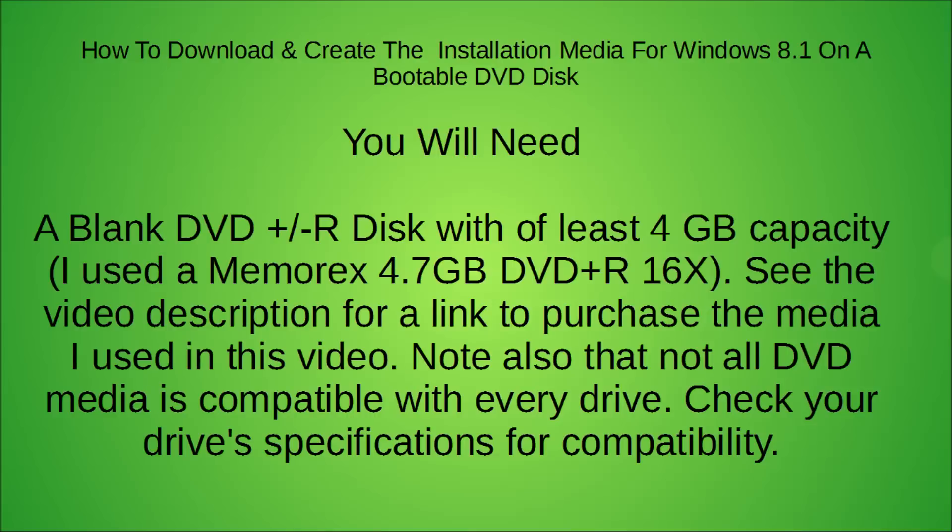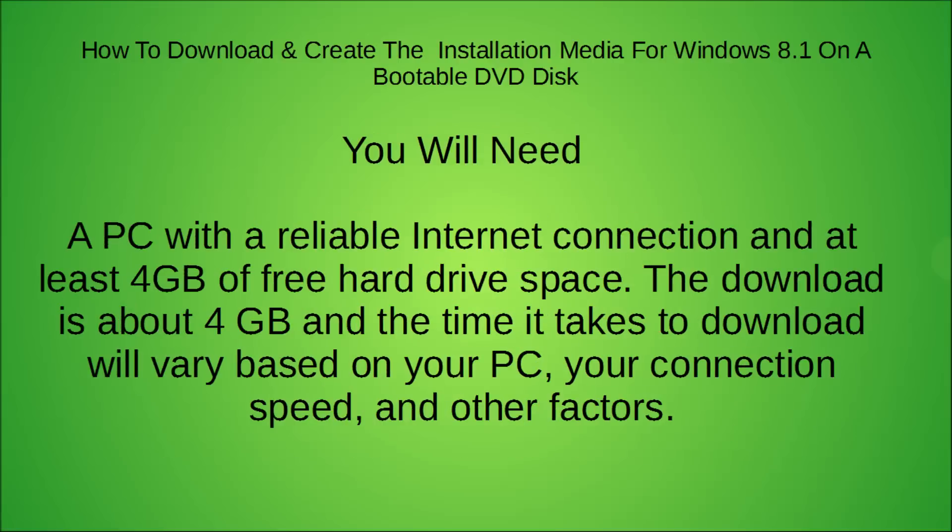Note also that not all DVD media is compatible with every drive. Check your drive specifications for compatibility.